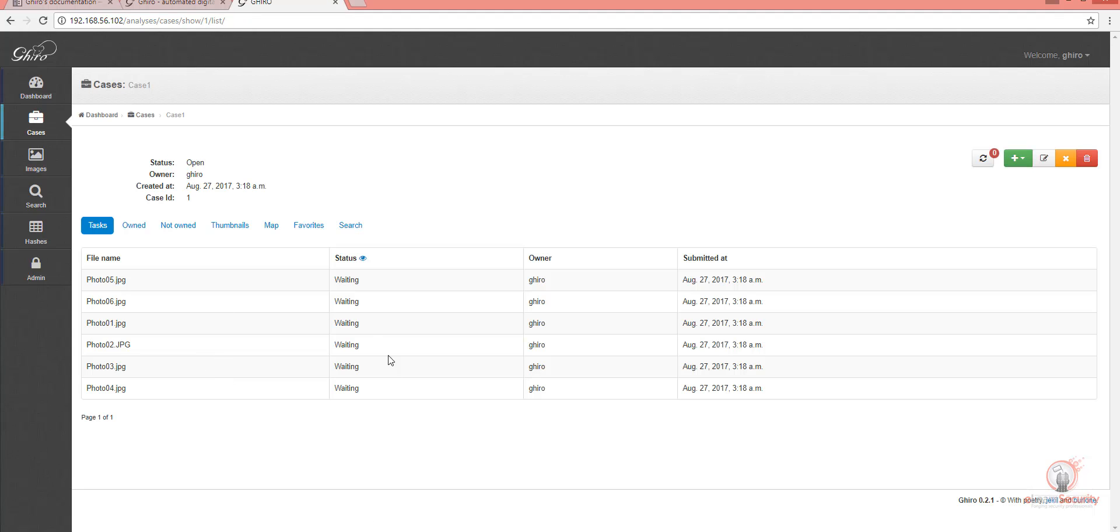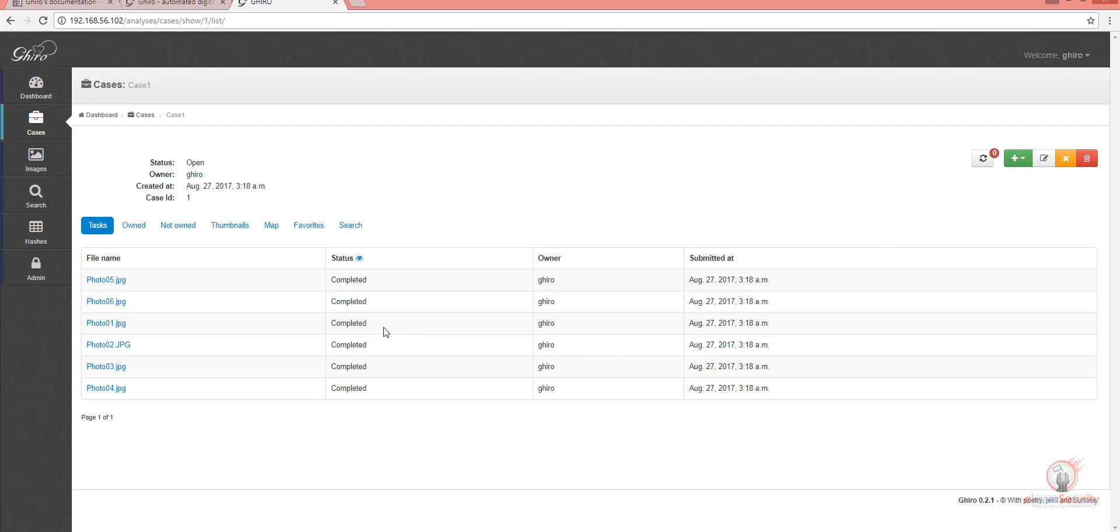The images are now uploaded and are currently being analyzed, which we can see from the status Waiting. If we refresh the page, we can see Gyro has completed the analysis for each of the uploaded images.